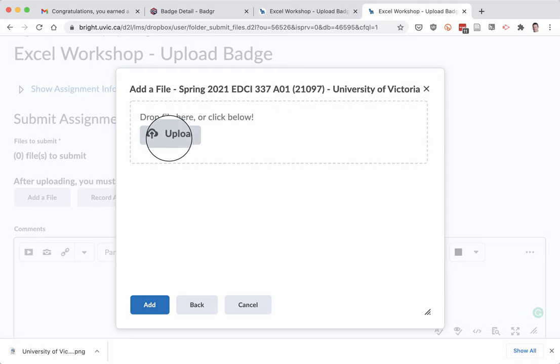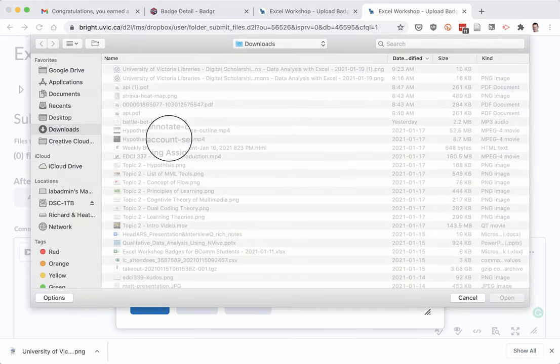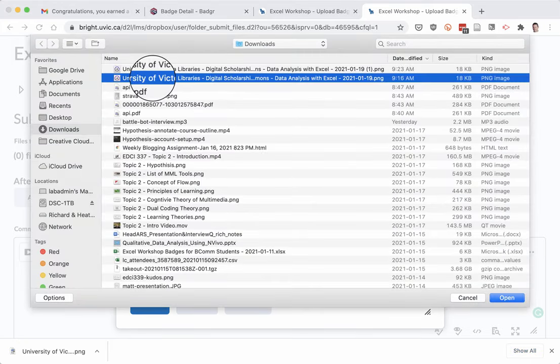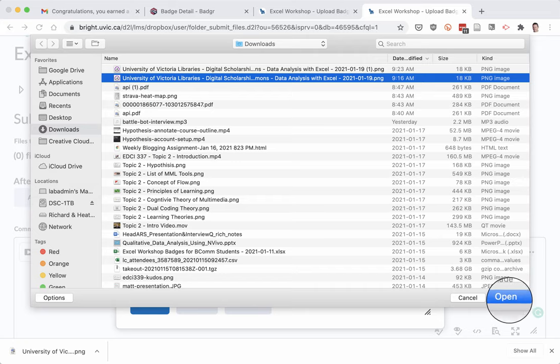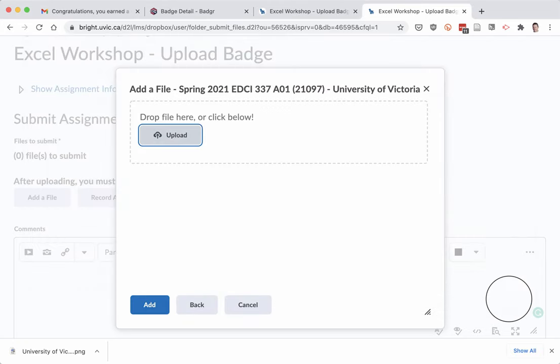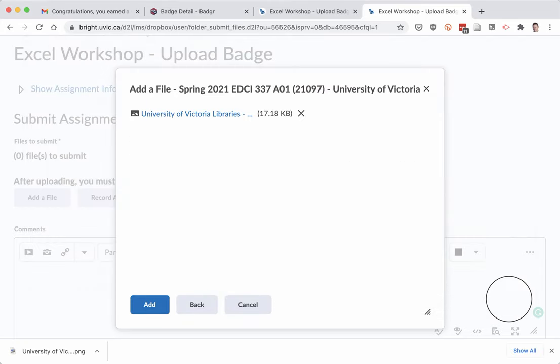And then I need to upload that image file. And here it is here. So I'll click open and add.